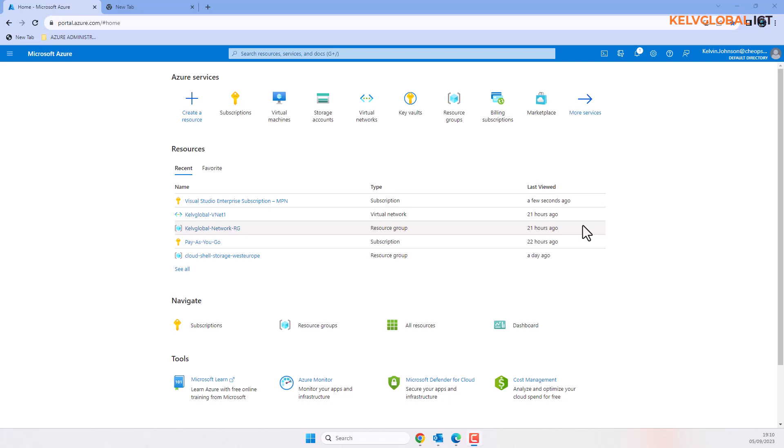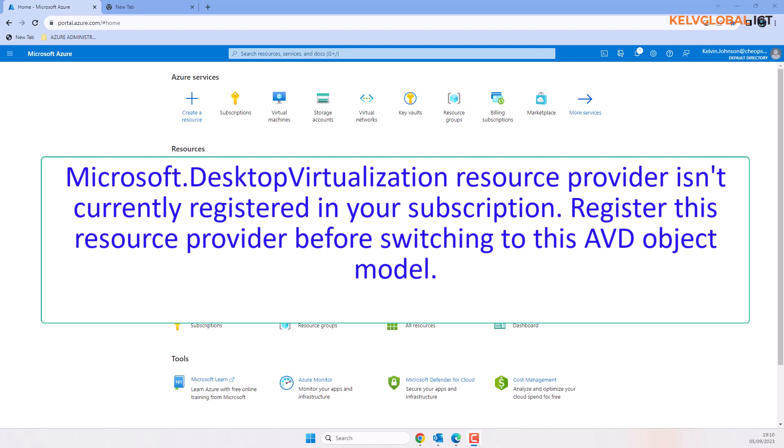In this video I'll be showing you how to register a resource provider in Microsoft Azure. Let's say you receive an error message which says Microsoft, for example in my case Desktop Virtualization resource provider, is not currently registered in your subscription.